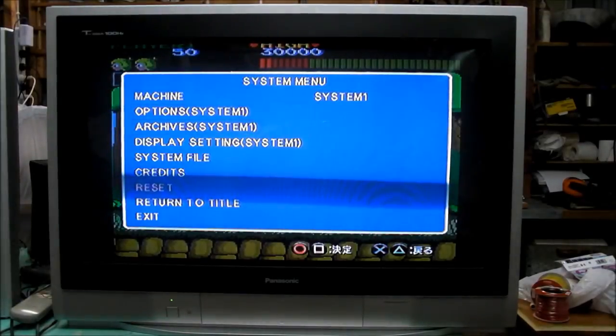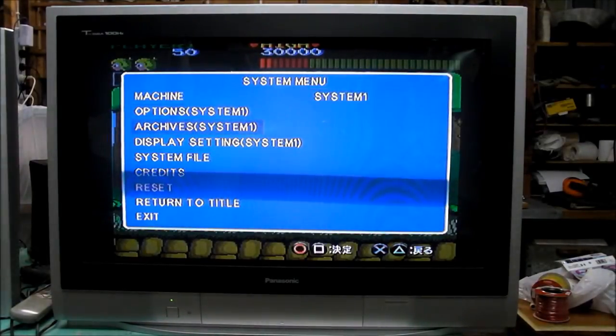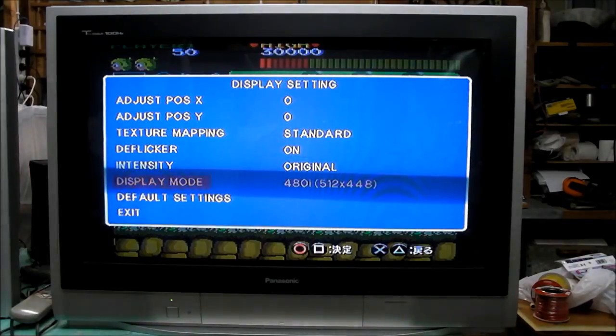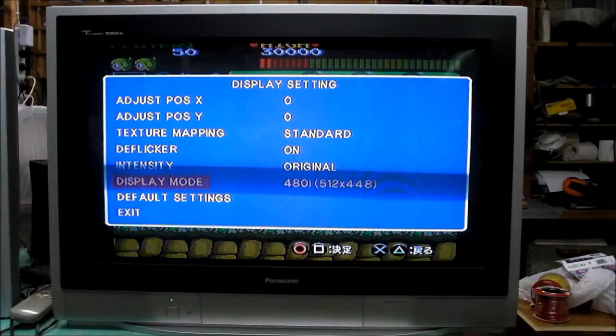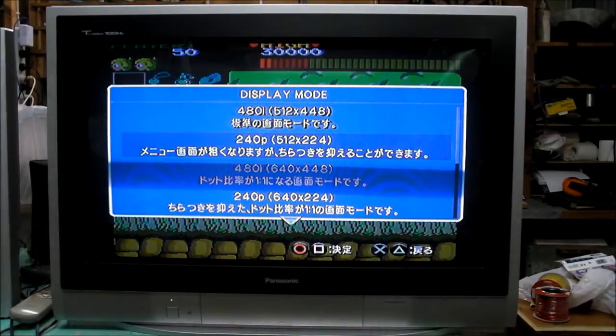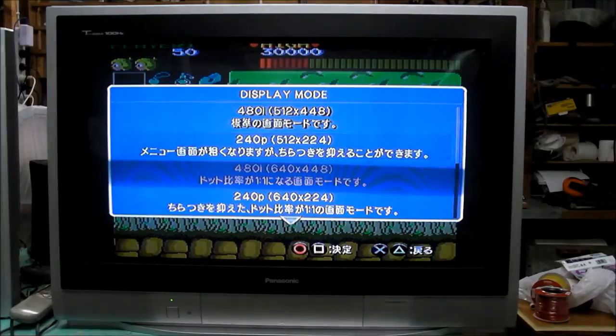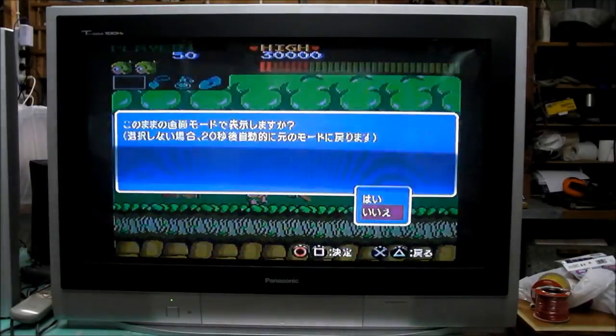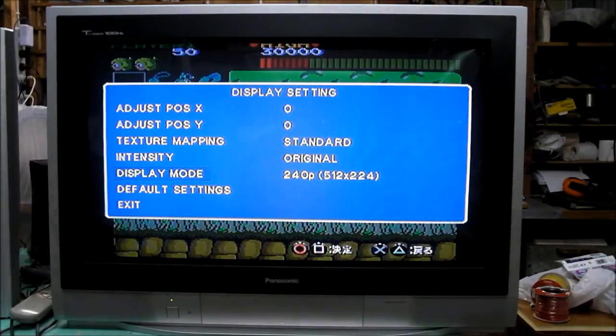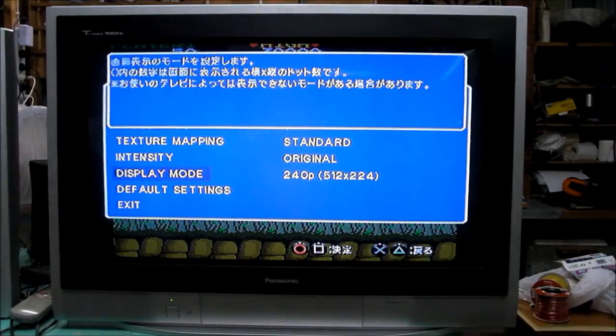You can change resolution on the fly quite easily with this game. So right now it's in 480i. What's going to really throw a curve ball to the TV will be 240p.